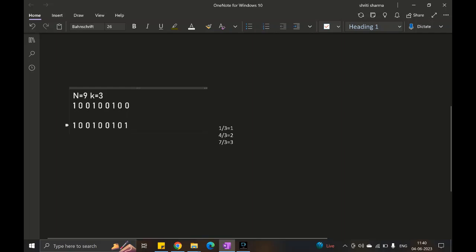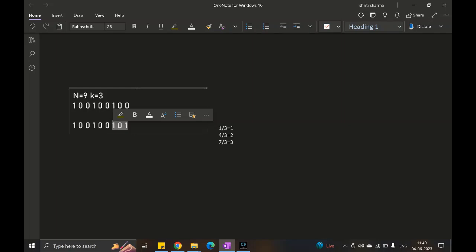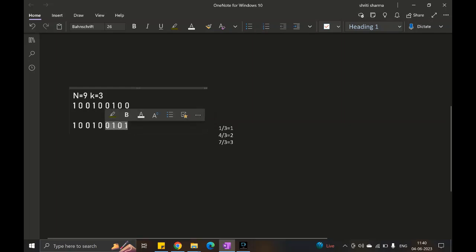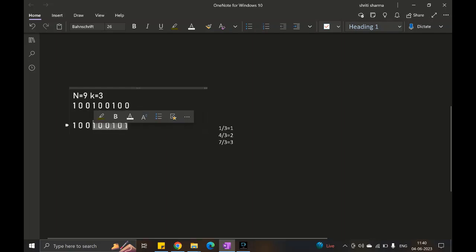Now i=2: take 2 elements from the back, out of which 1 should be 1 — condition satisfied. For i=3: out of 3 elements from the back, ⌈3/3⌉ = 1 — we have 2 ones, so good. For i=4: ⌈4/3⌉ = 2 — there are 2 ones in the last 4, good. For i=5: still need 2 ones — just 2 are there, good. For i=6: still need 2, but there are 3 ones — more than required, no changes needed.